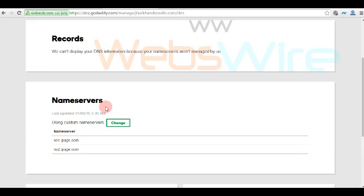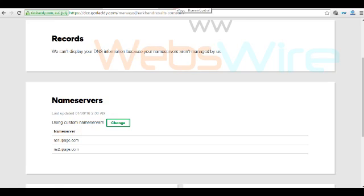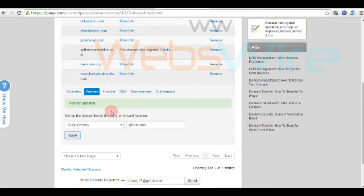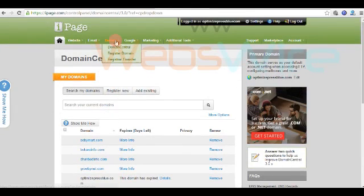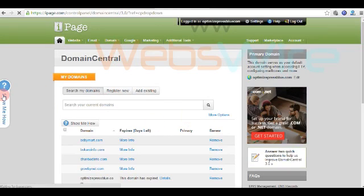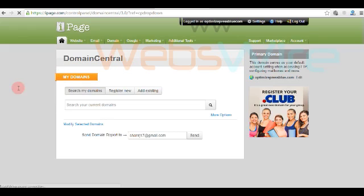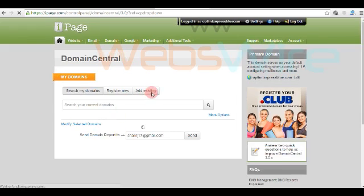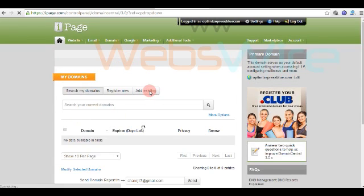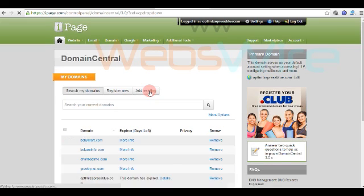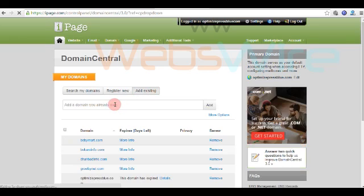Our task is to change these name servers for your server. In my case I am using iPage, so I go to iPage. You have to go to domain center, click on add existing, and type the domain name purchased on GoDaddy.